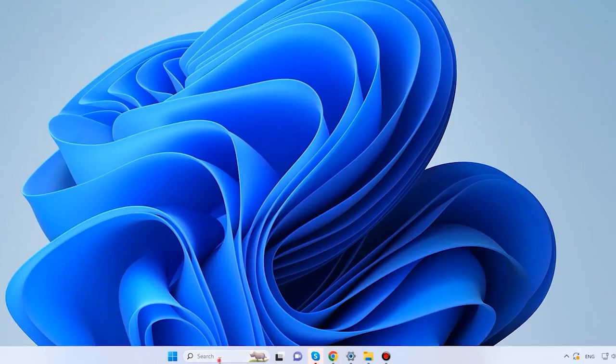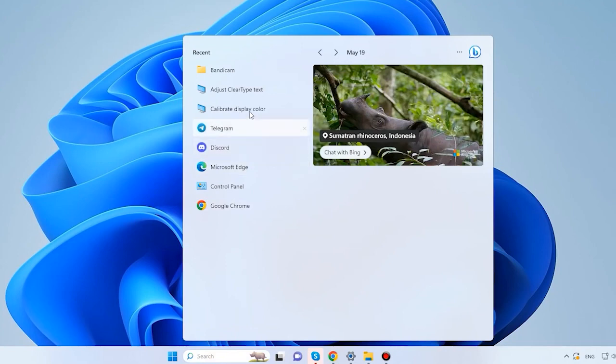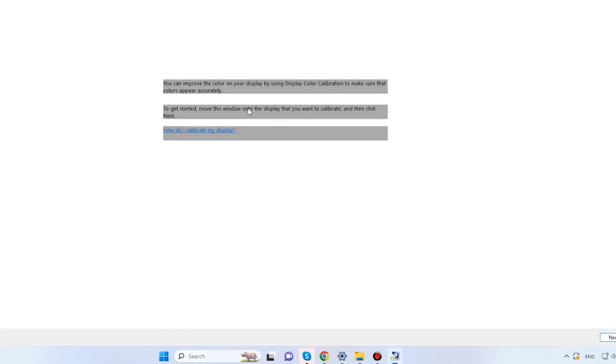Click on the Start menu and type Calibrate display color. Here is an important note. If you want to calibrate the display correctly, you should be sitting right in front of it, like you do when you work with your computer every day.